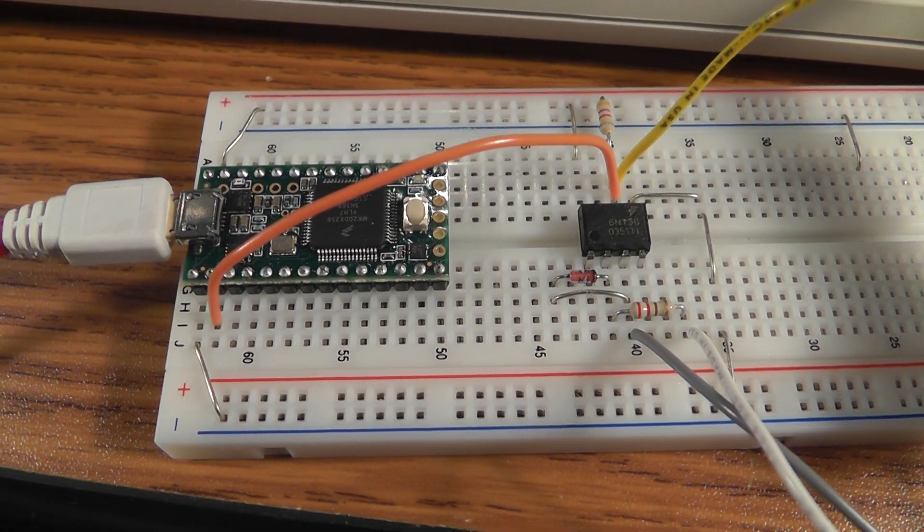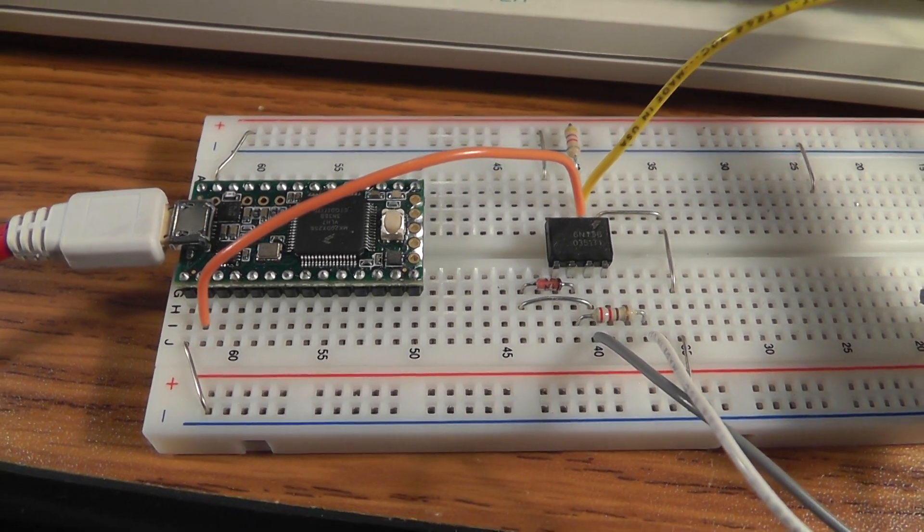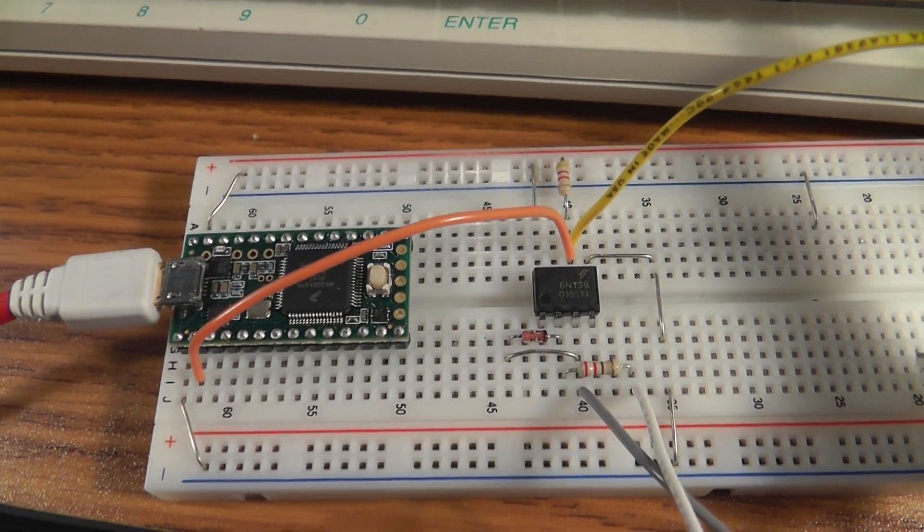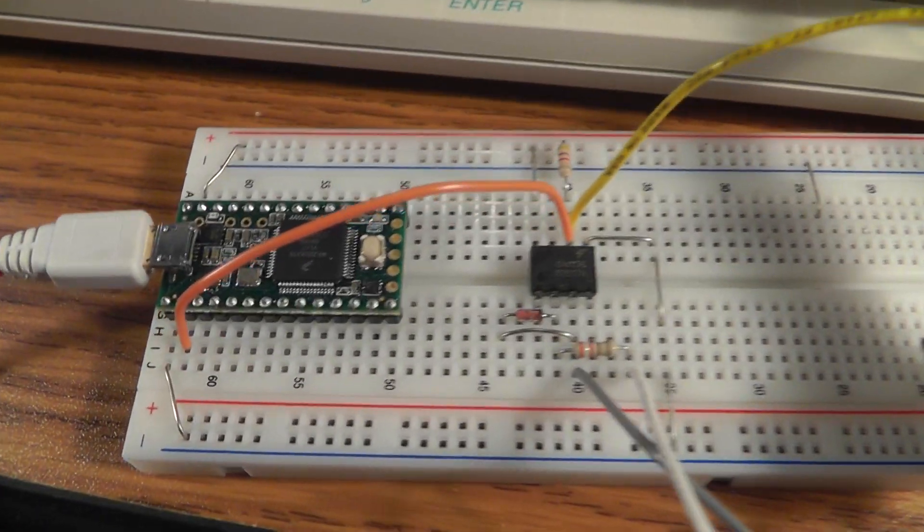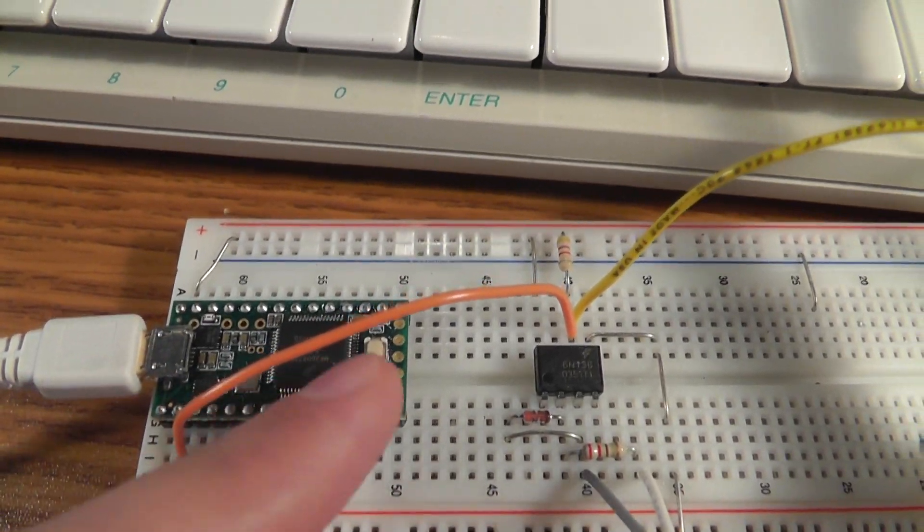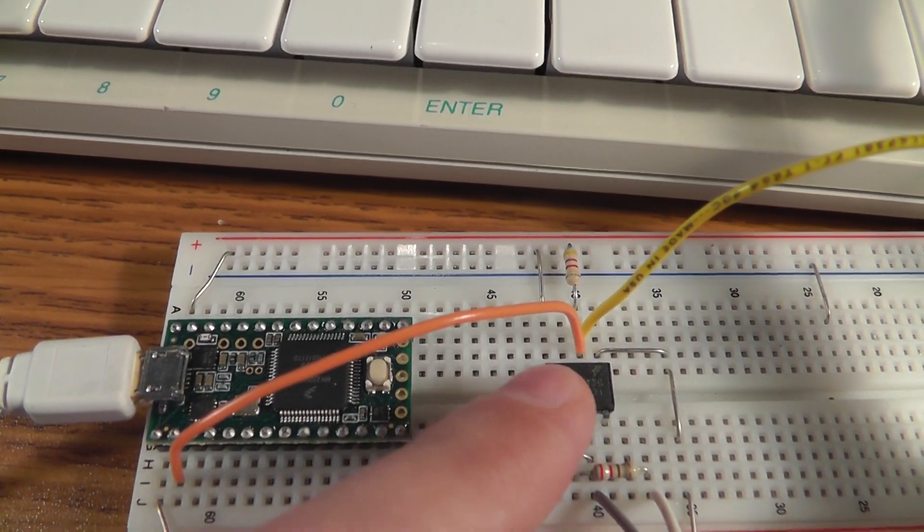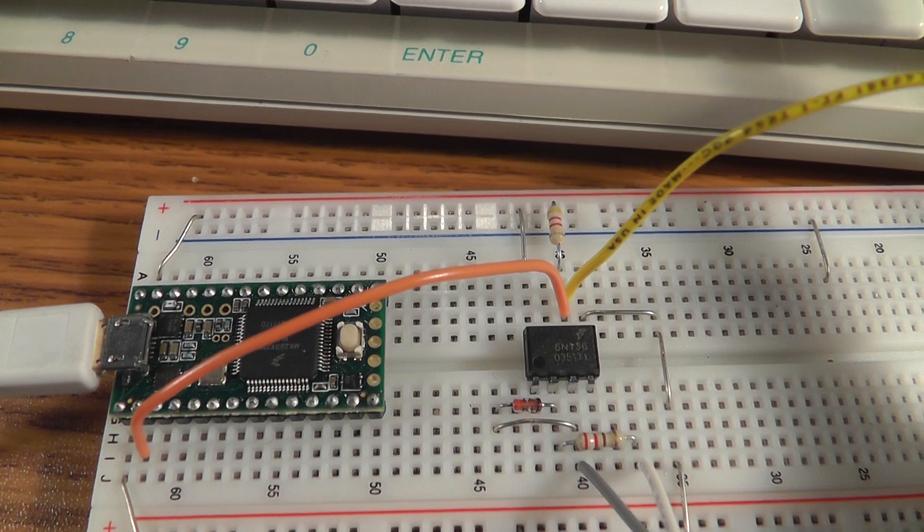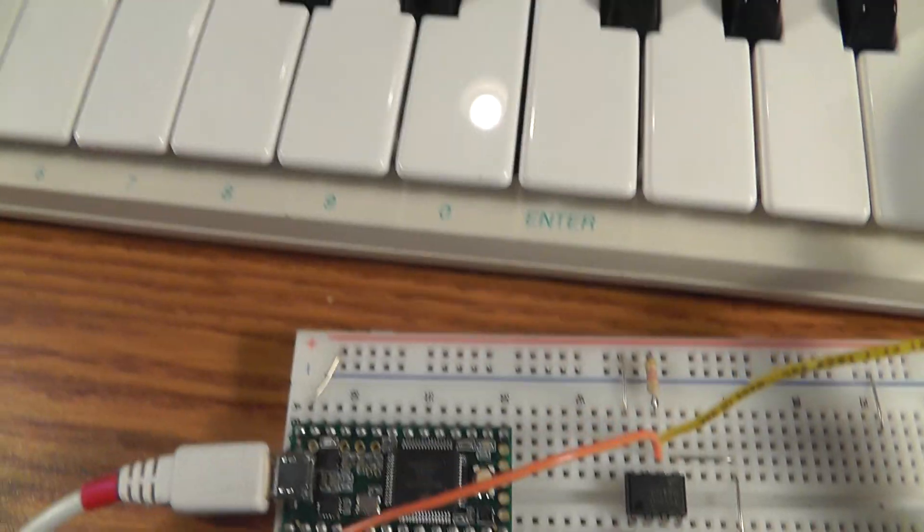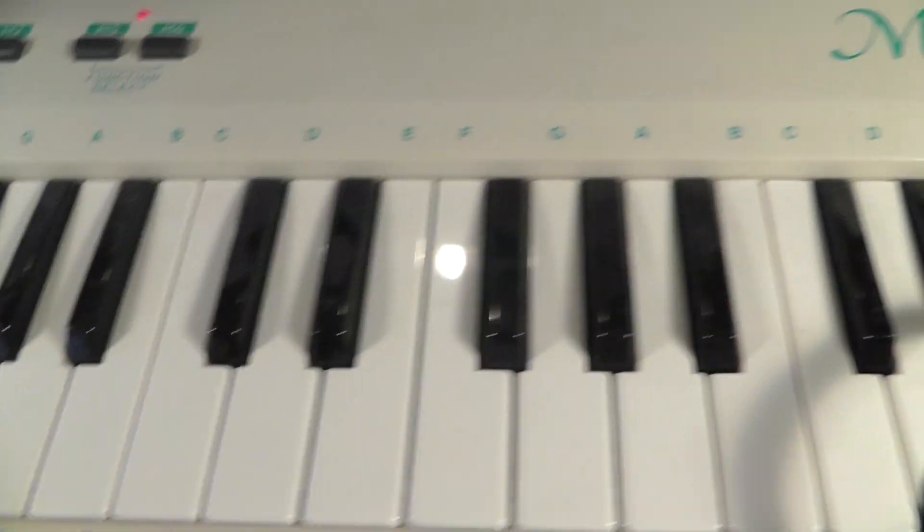Here's a really quick little test of the MIDI library. I haven't tested this in a while. Here I've got a 6N136 optocoupler connected to the Teensy. I've got this keyboard here with the MIDI cable coming here.